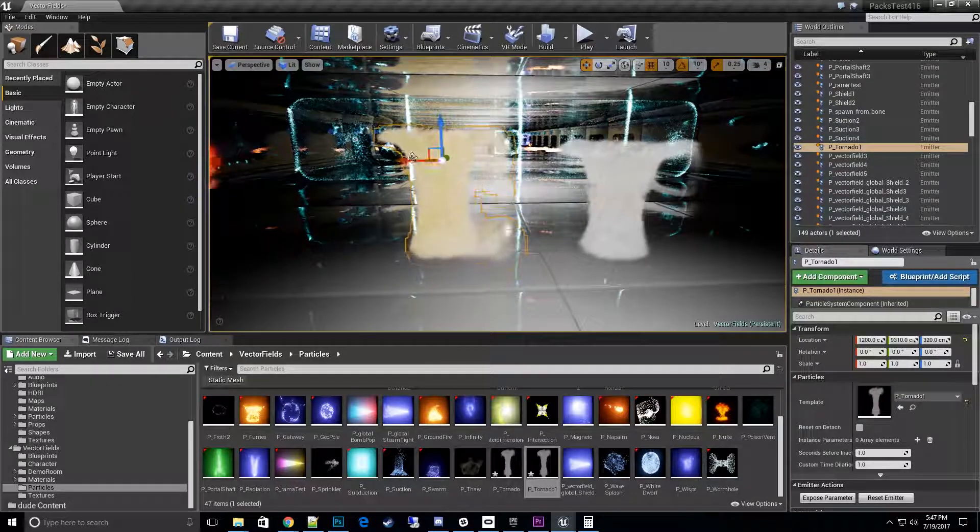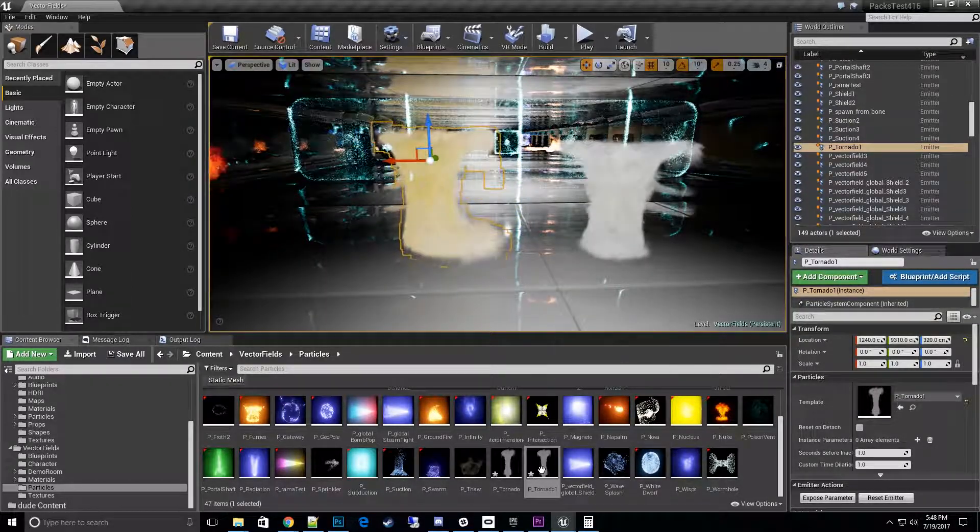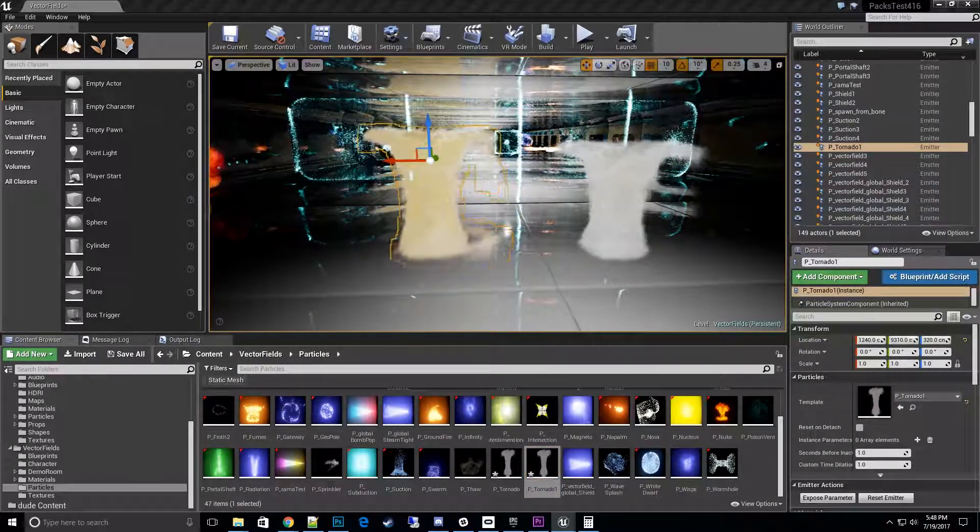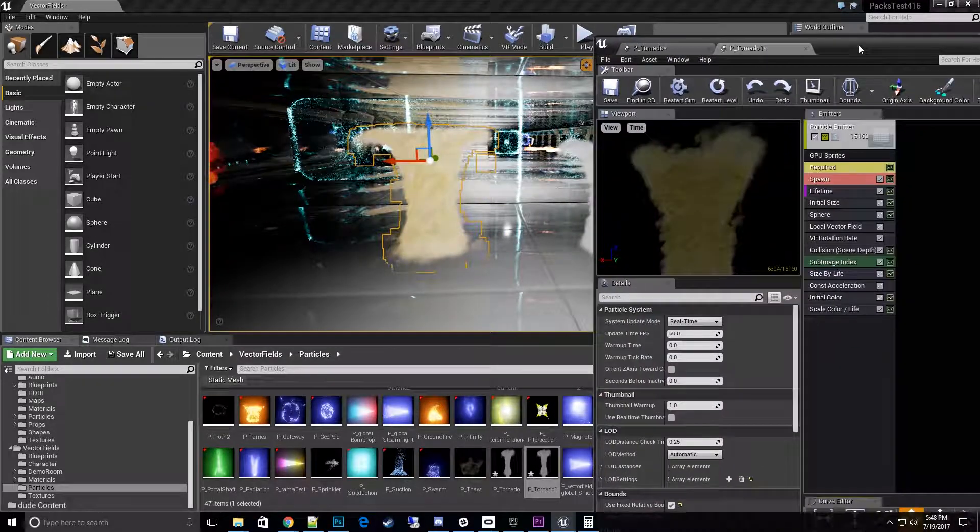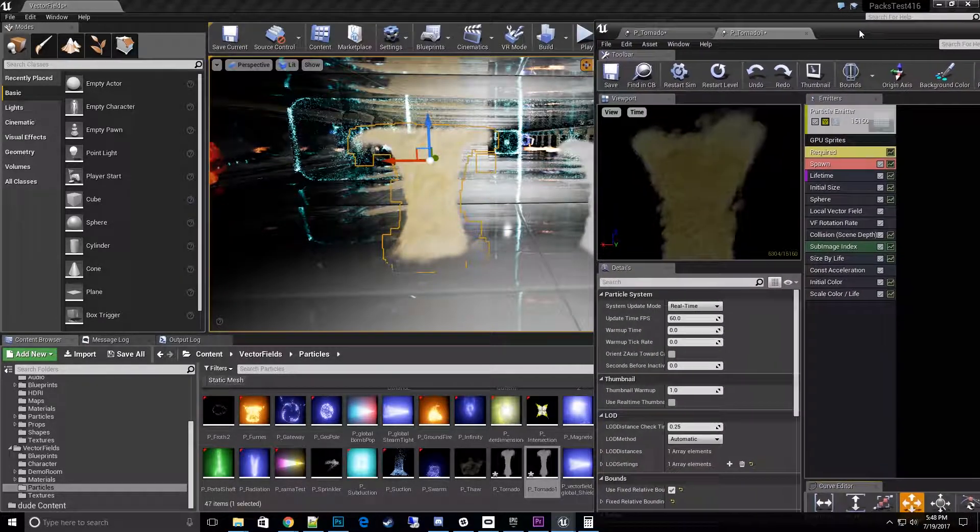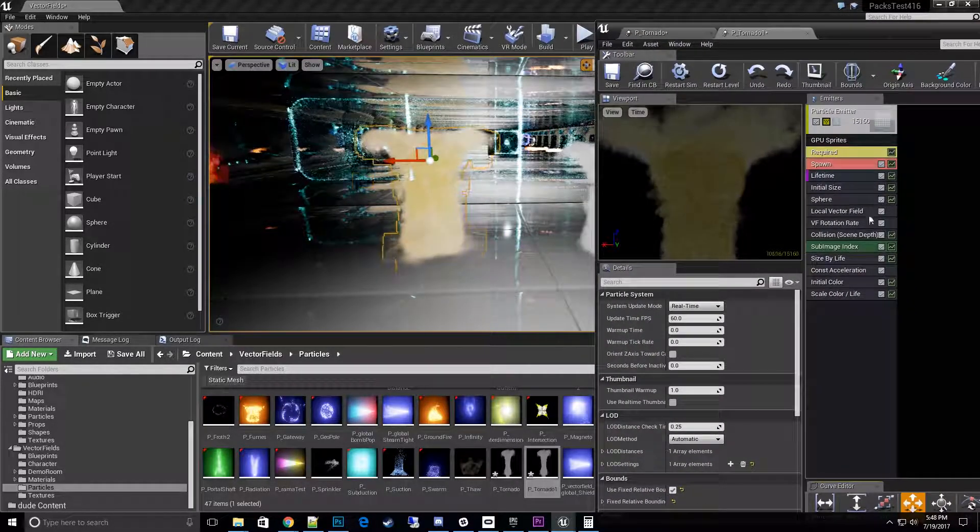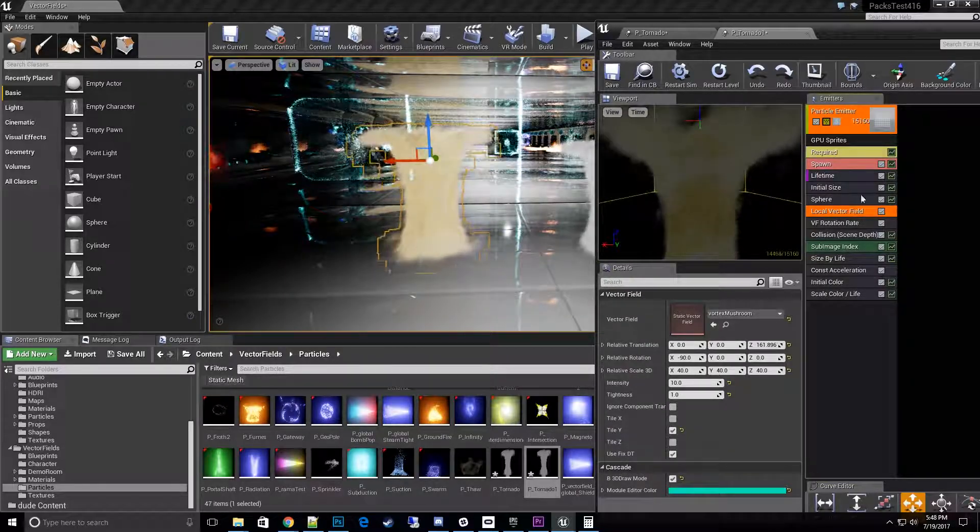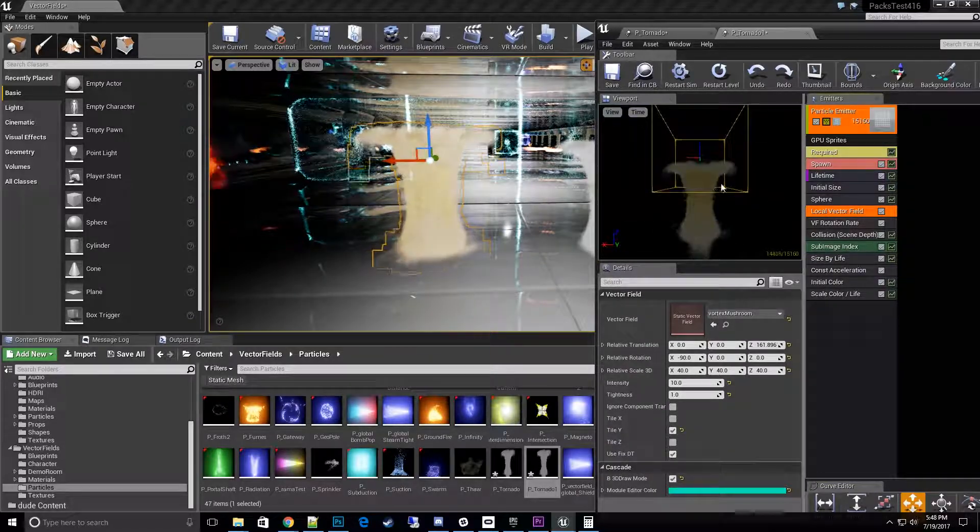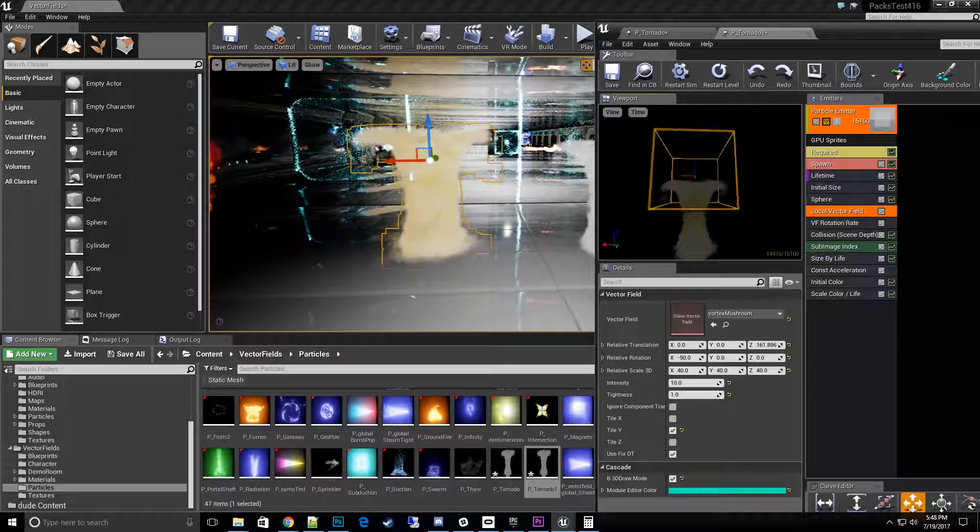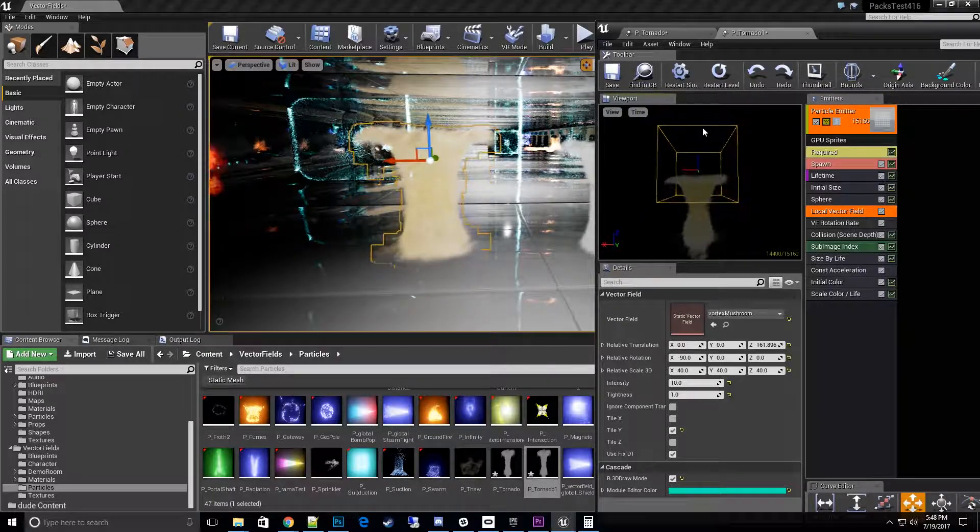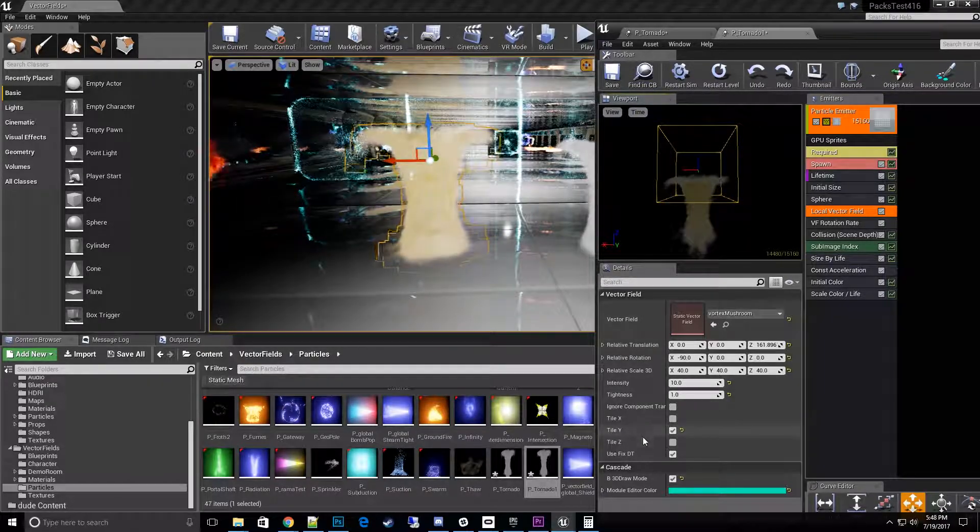And then what I'll do is open up this particle in Cascade. The first thing you got to do is change the vector field itself. So we'll go to the vector field and turn it on. If you don't have the vector field showing here, you can see that it's turned on - you can turn this on and off here to be shown.